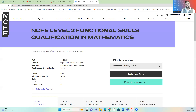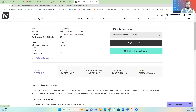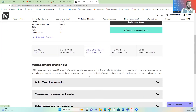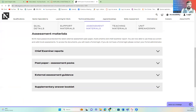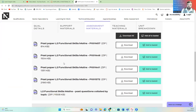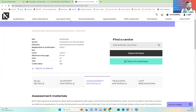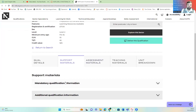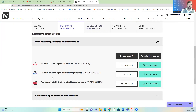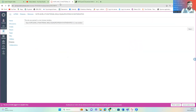Here I've given you a link to the NCFE website. There you can see the support material, assessment material, teaching material, and unit breakdown. In the assessment material, if you scroll down, you've got some example exams. So if you want to do practice exams, you can. And if you want to read the syllabus in more detail, you just click on the qualification specification.